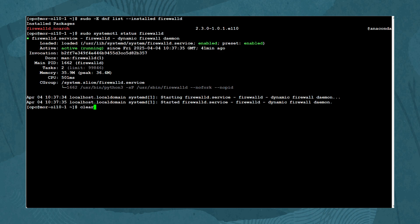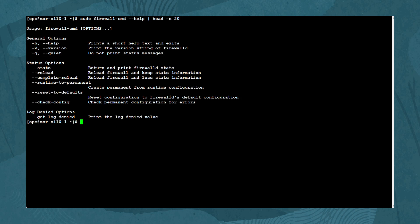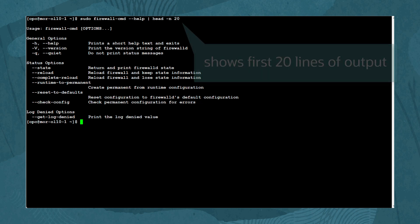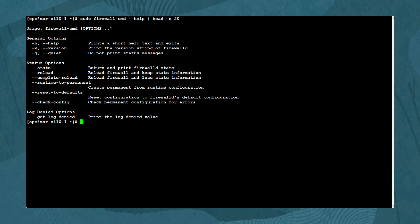With Firewall-D installed and running, we can start to gather some information about the system firewall configuration. Start by getting a list of firewall-cmd options by typing: sudo firewall-cmd --help | head -n 20. The head -n 20 limits the help output to only the first 20 lines. You can also use more to allow paging through the help screens.